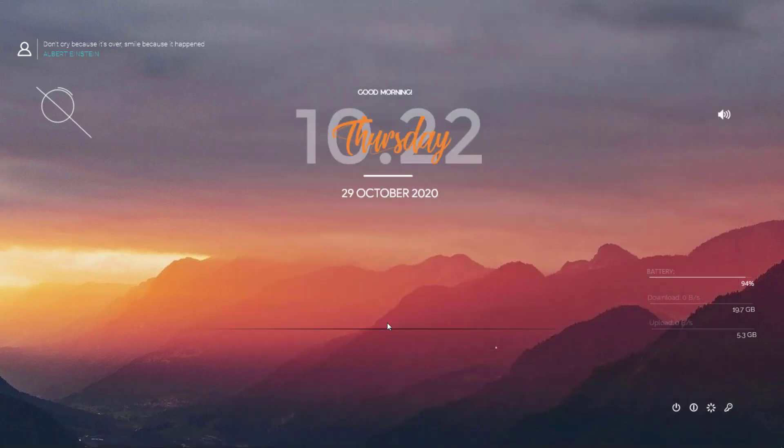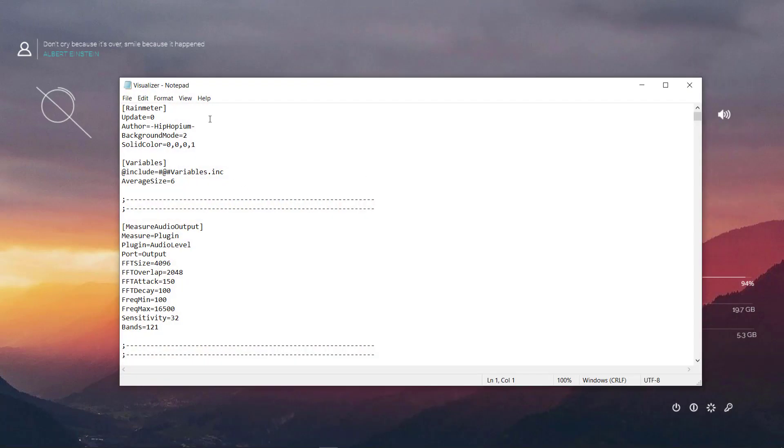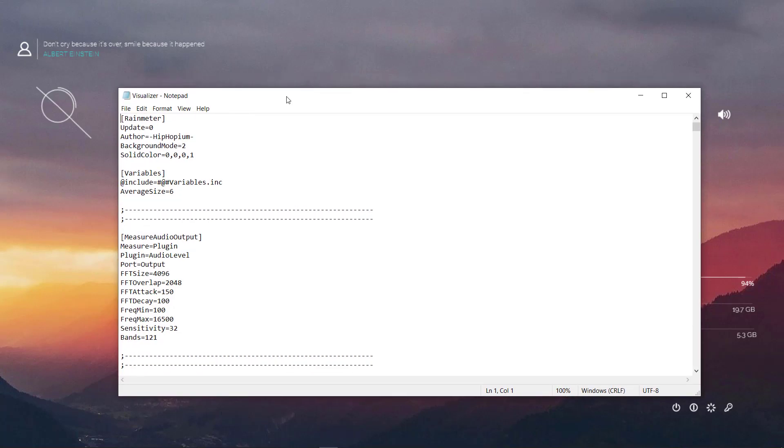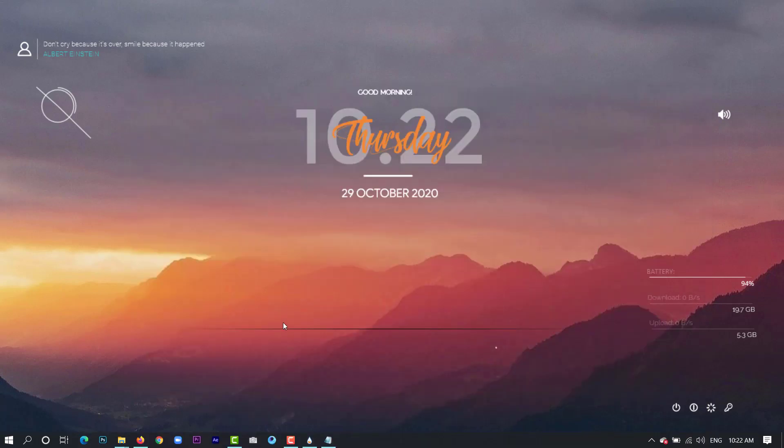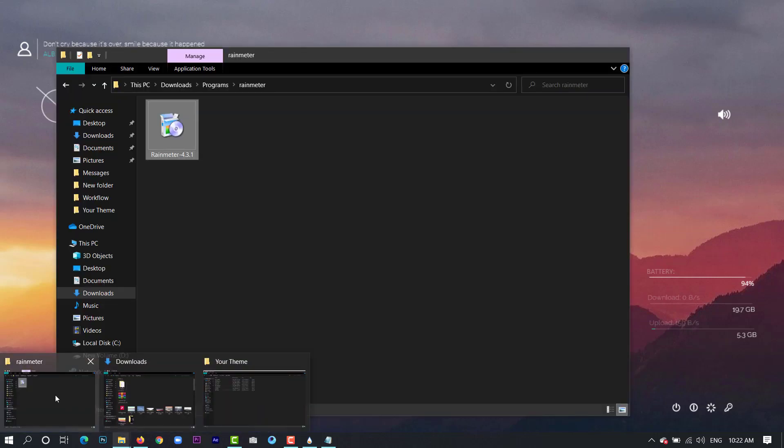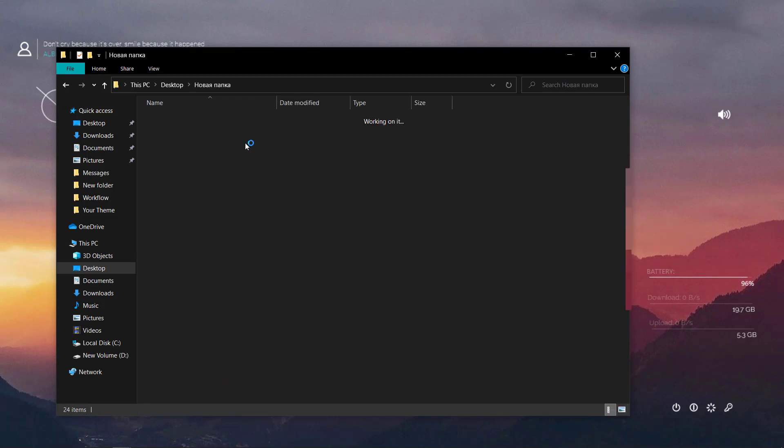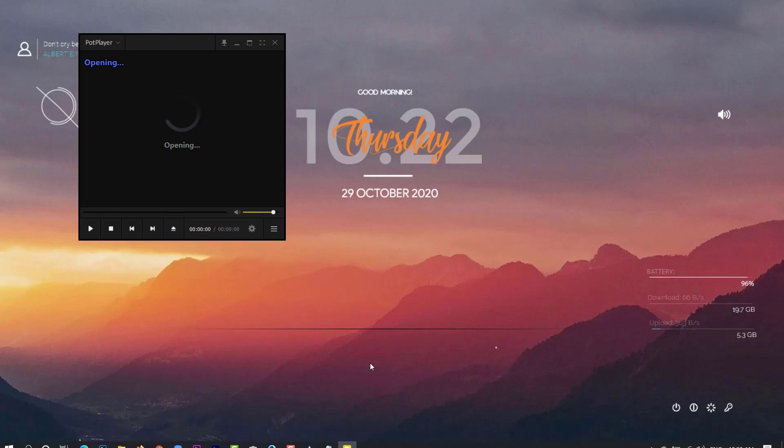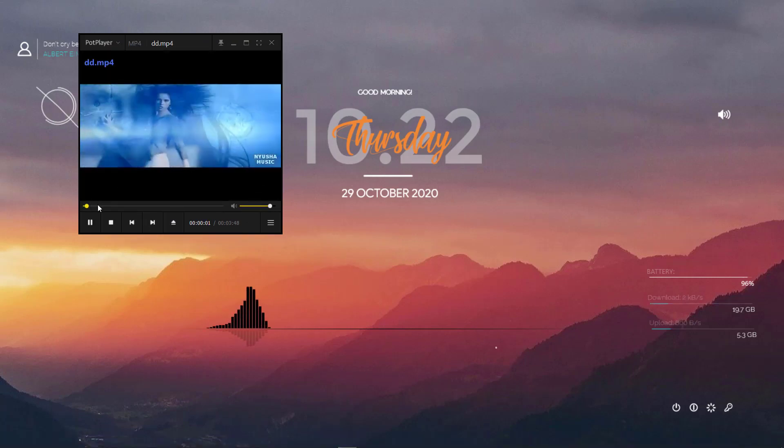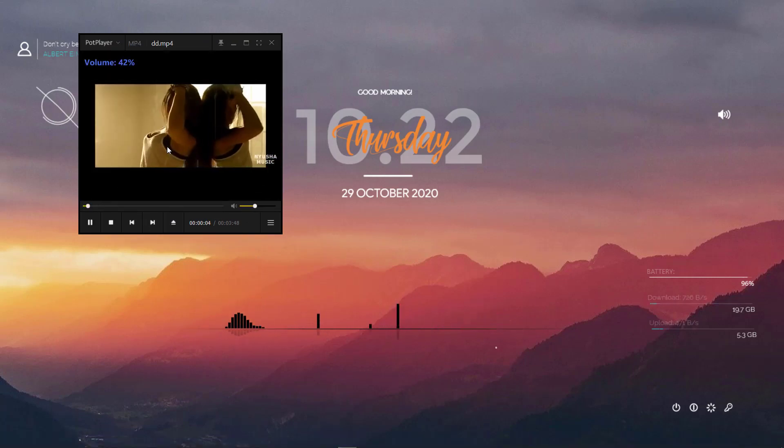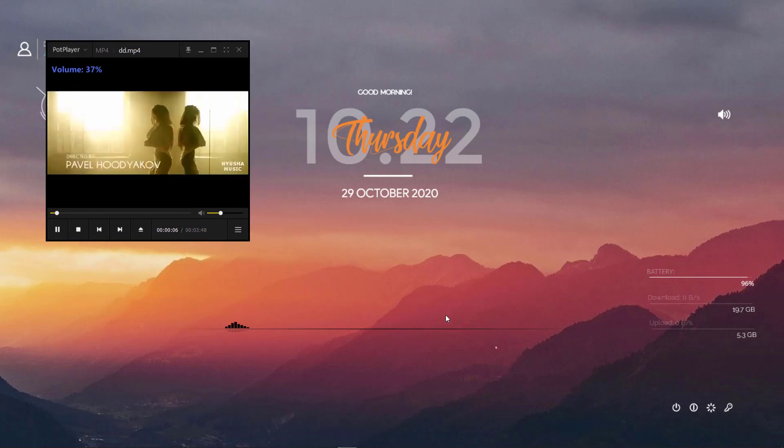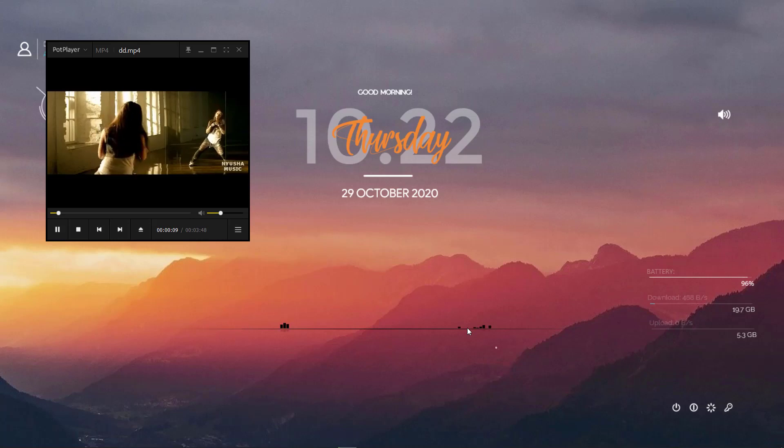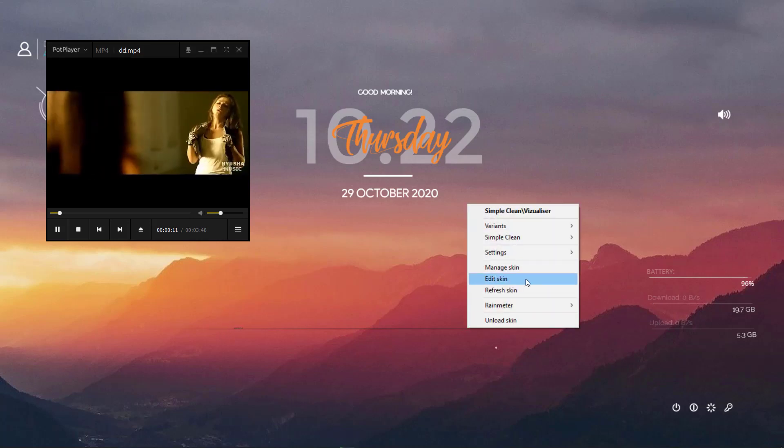Right click and go to edit skin. Here we can basically customize our visualizer. Let's play a song here and I'm going to show you something what visualizer can do. You can see these music waves.